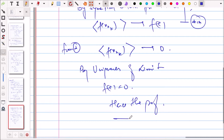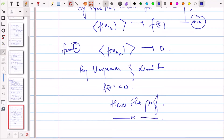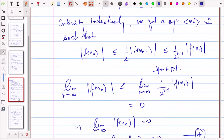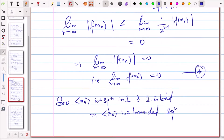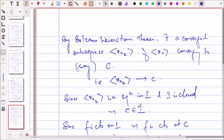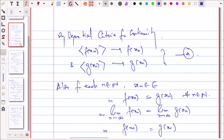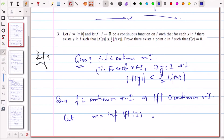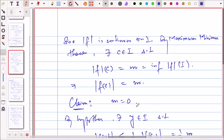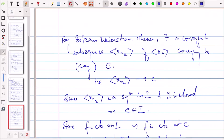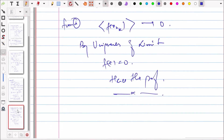So there are two ways to prove Question 3: one by generating a sequence {x_n} and using Bolzano-Weierstrass to obtain the desired point, and the other by using the modulus function together with the Maximum-Minimum Theorem. Now let us move to Question 4.